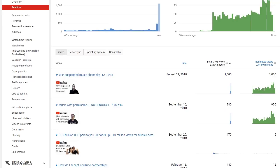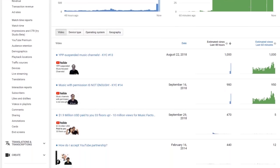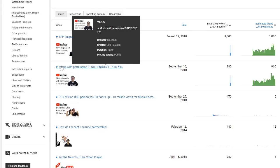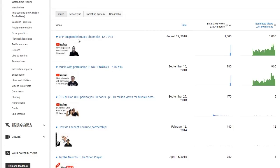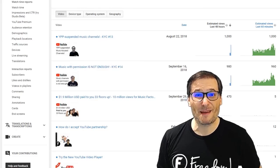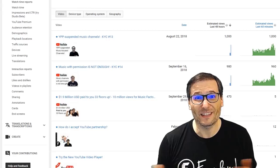It turns out there's only two videos that are causing this massive spike in views on Freedom Central and they're both about music with permission not enough and YPP suspended music channels, discussing why music channels are getting suspended on YouTube lately.